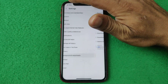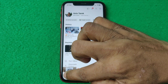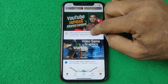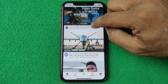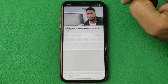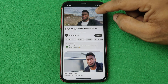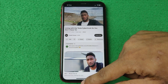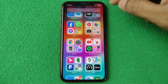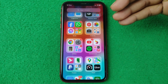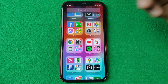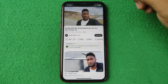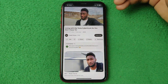So go back and play any video again. As you can see, the video is playing, but if I go home, that video also stops. If I open again, it will need to play again.